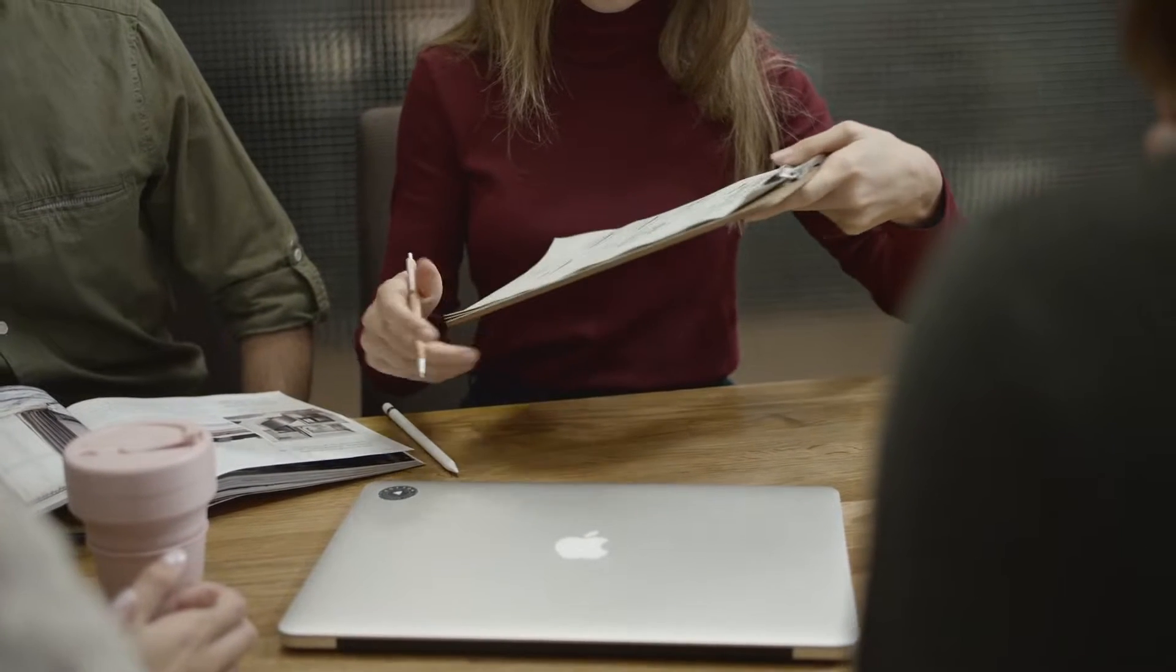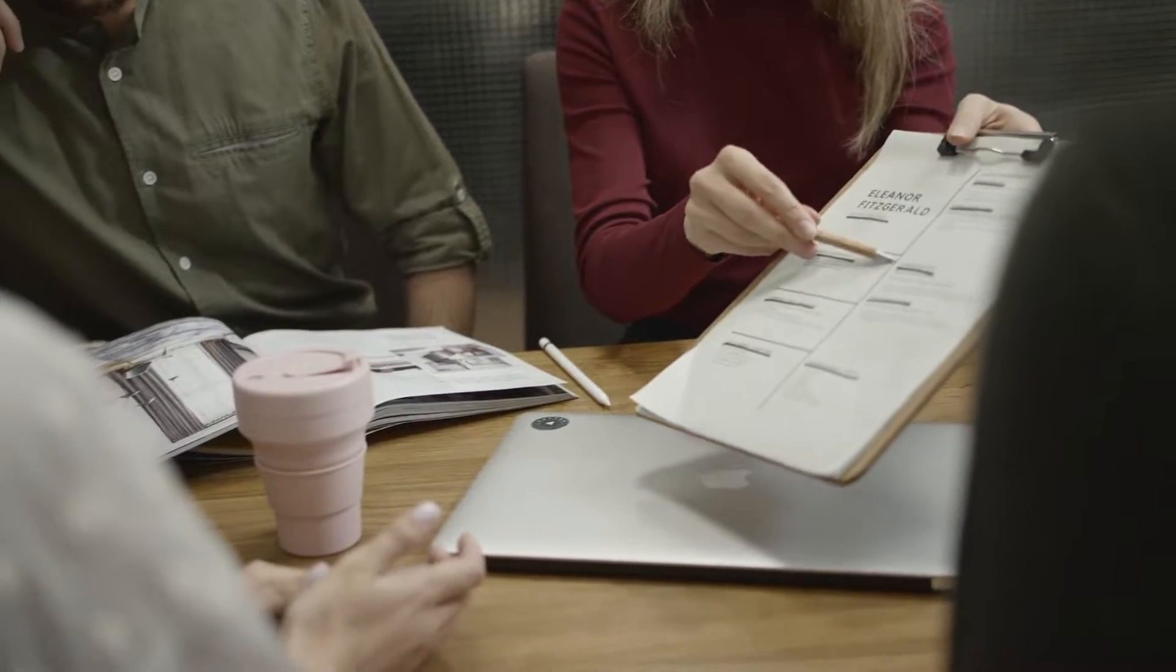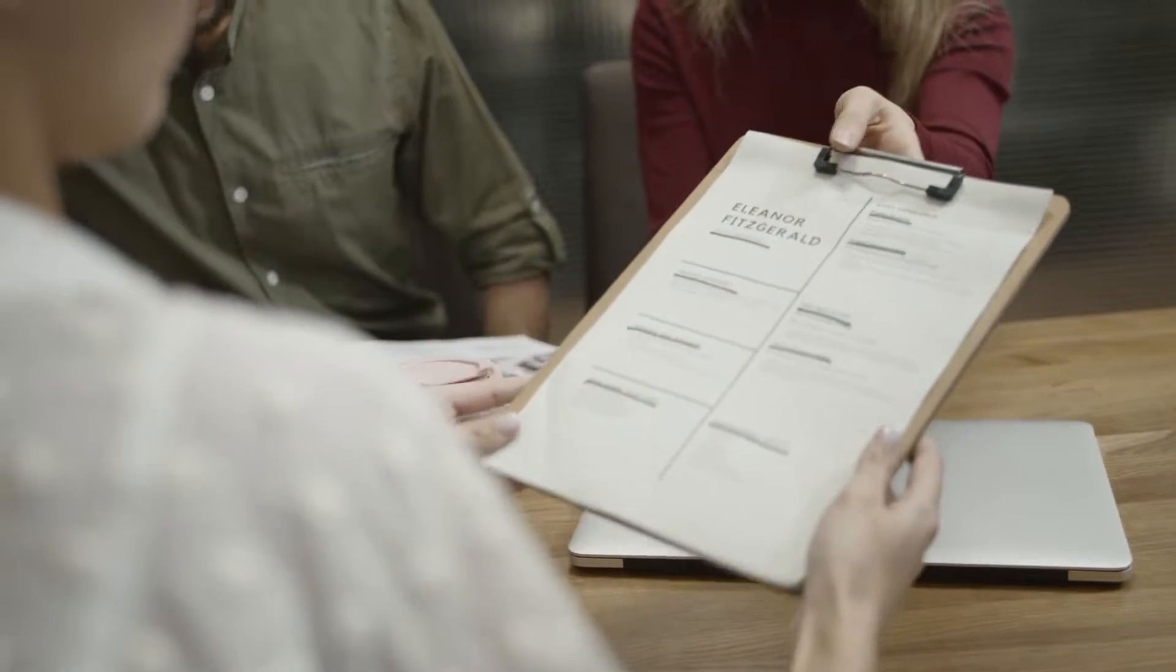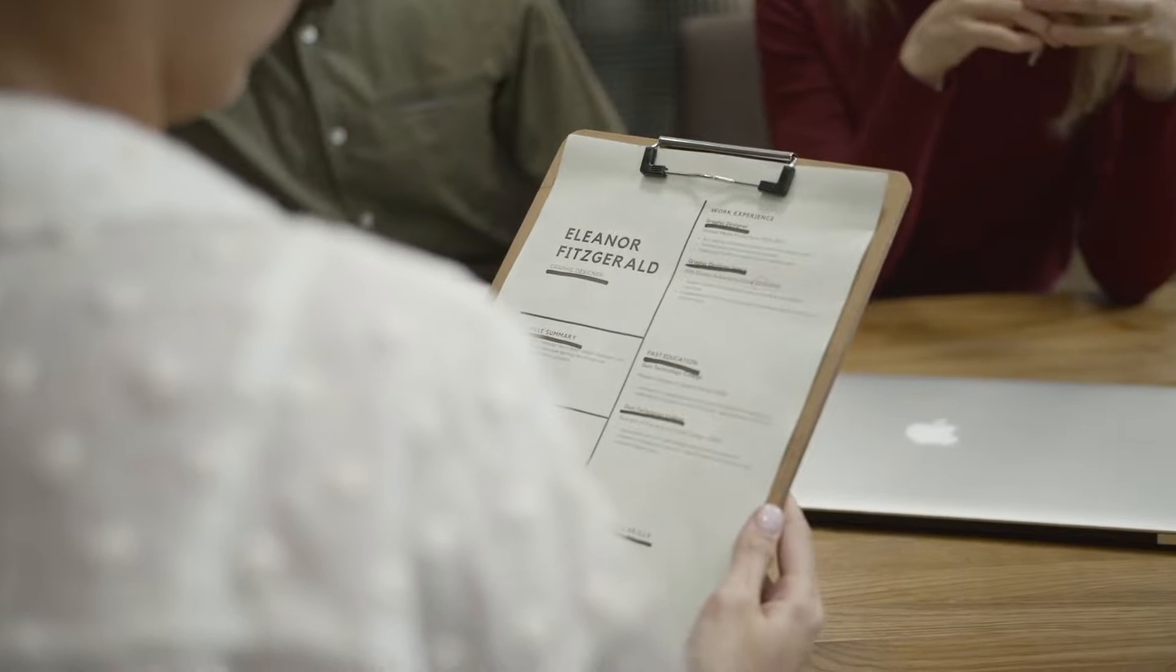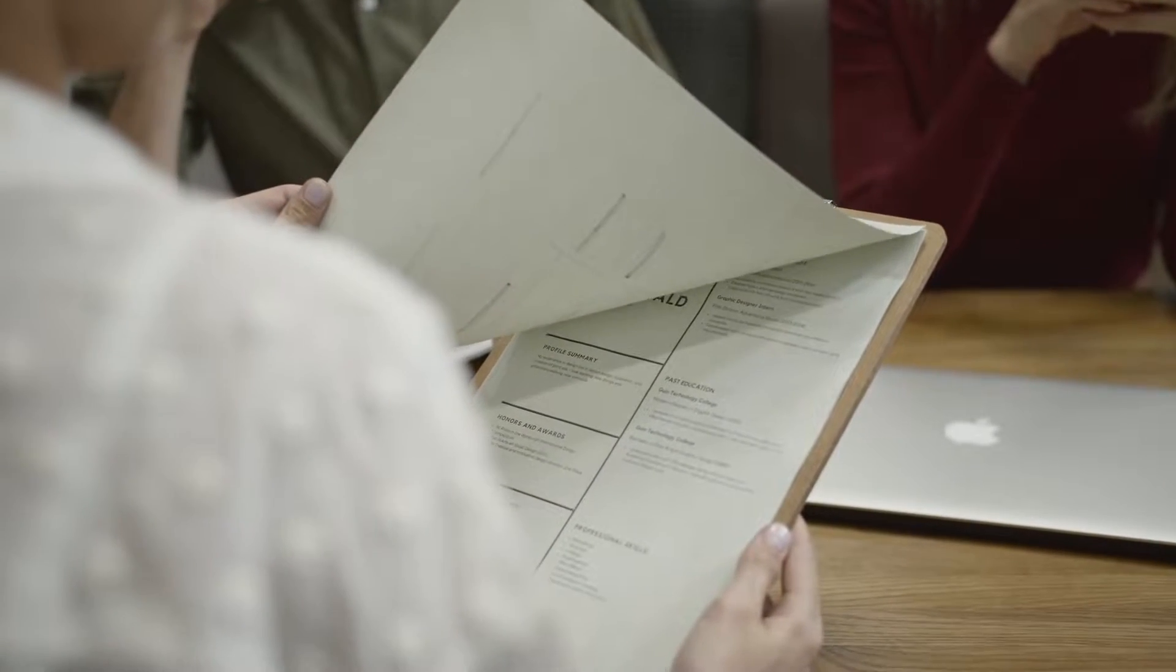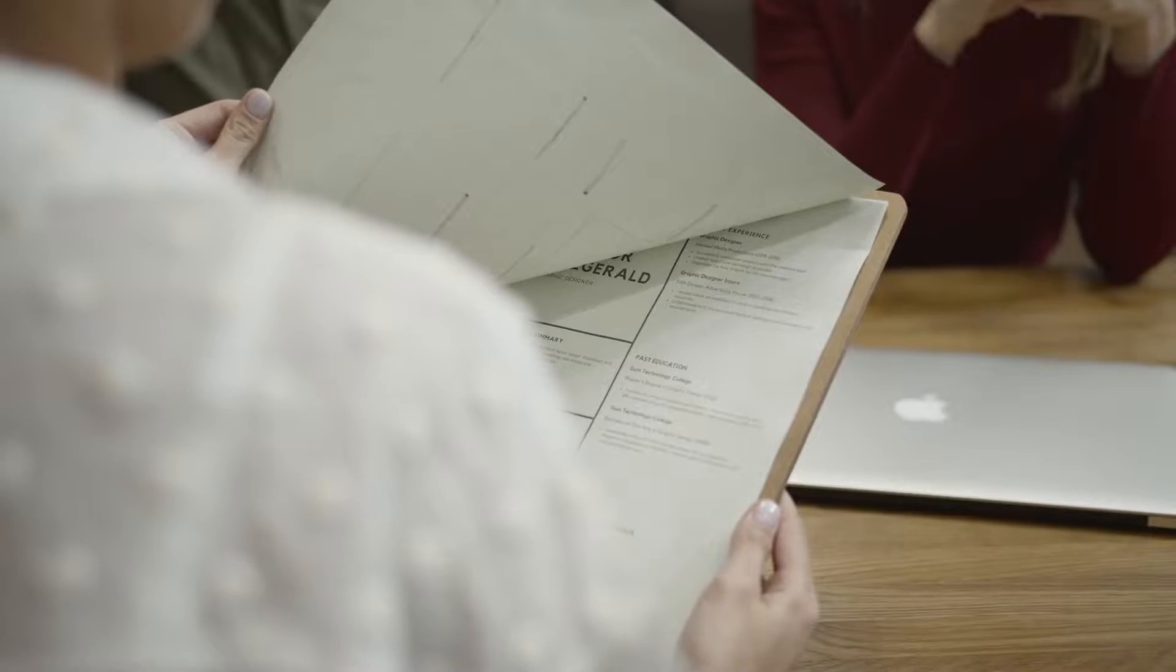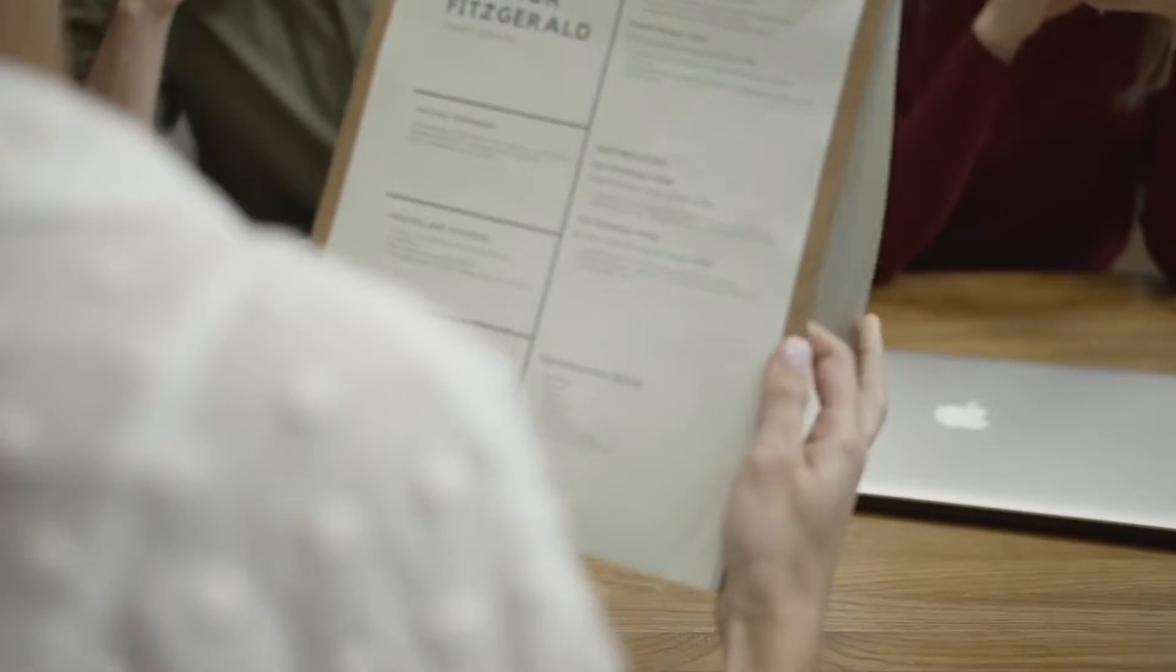If you've ever been sent a document or a contract that you need to sign, and you're traveling, working from home, or simply don't have access to a printer, you can digitally sign your documents for free with inbuilt software on your Mac.